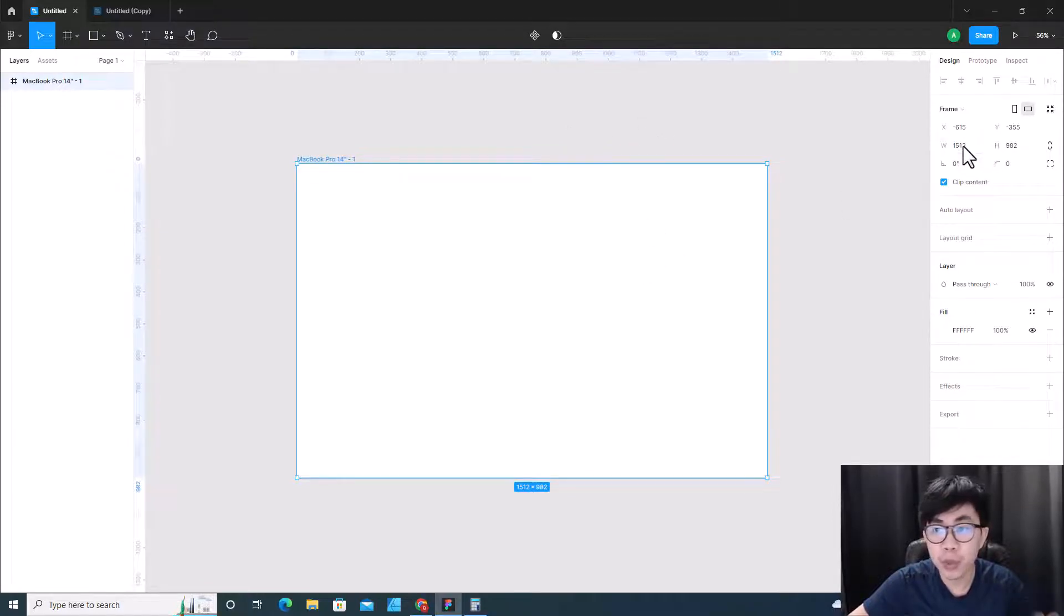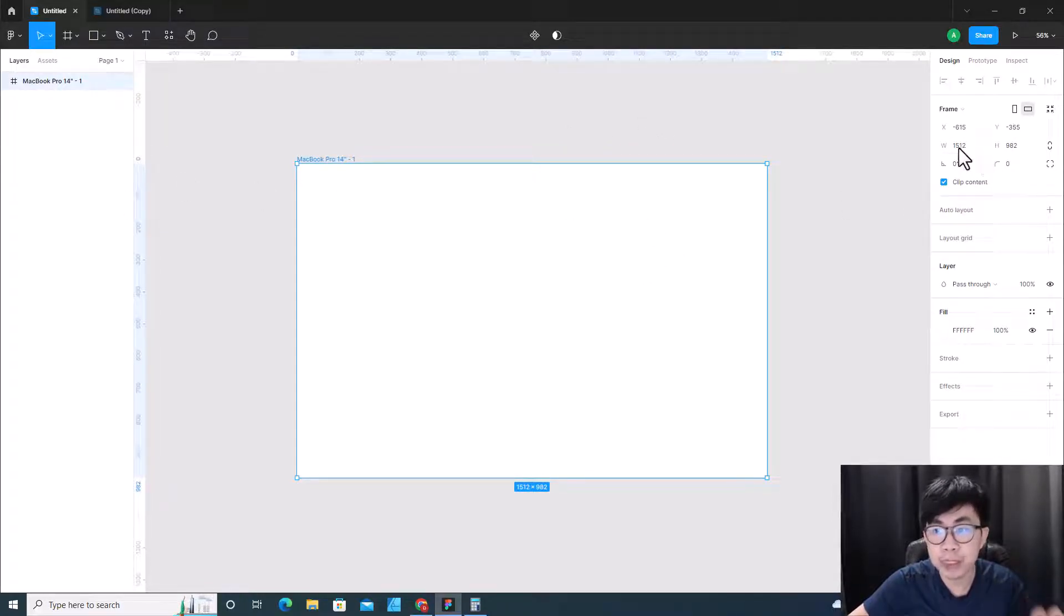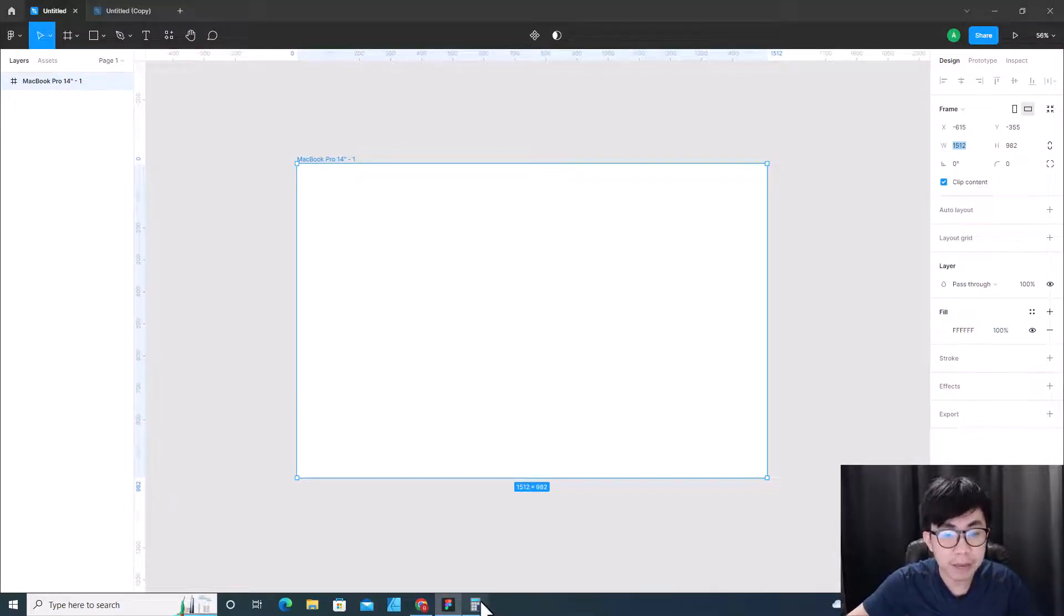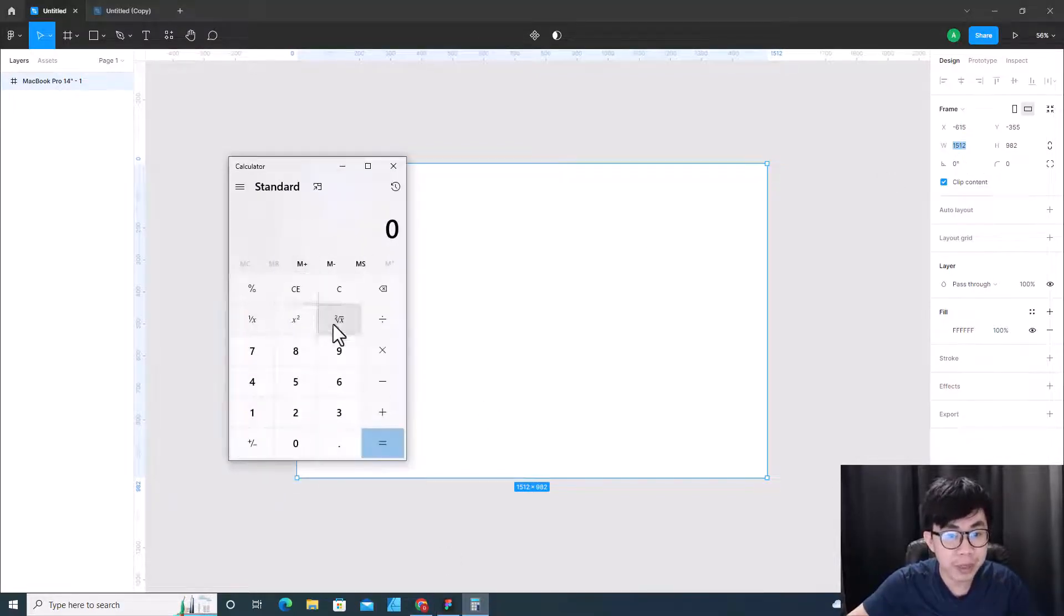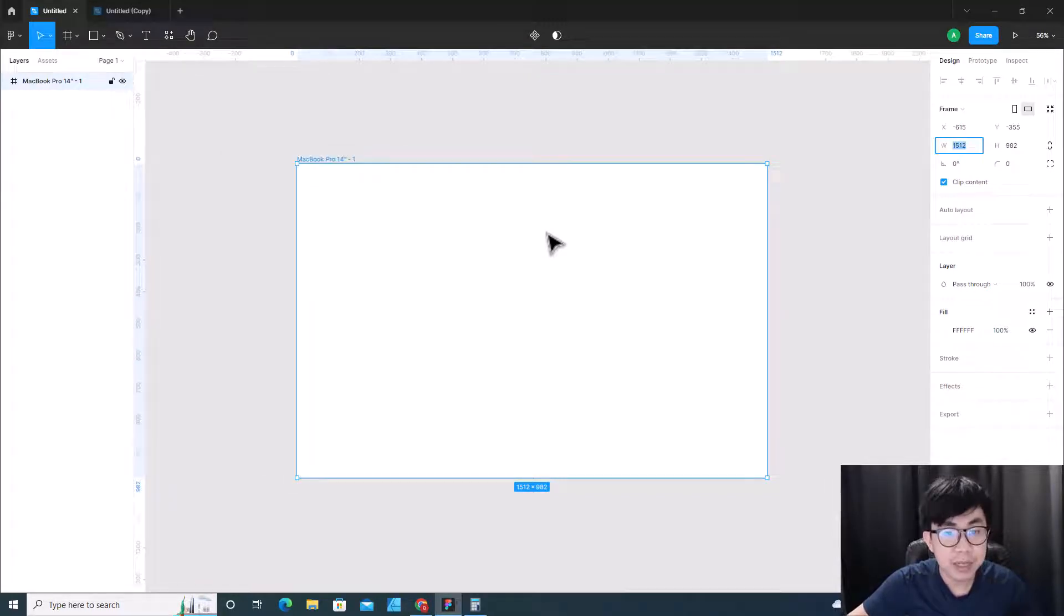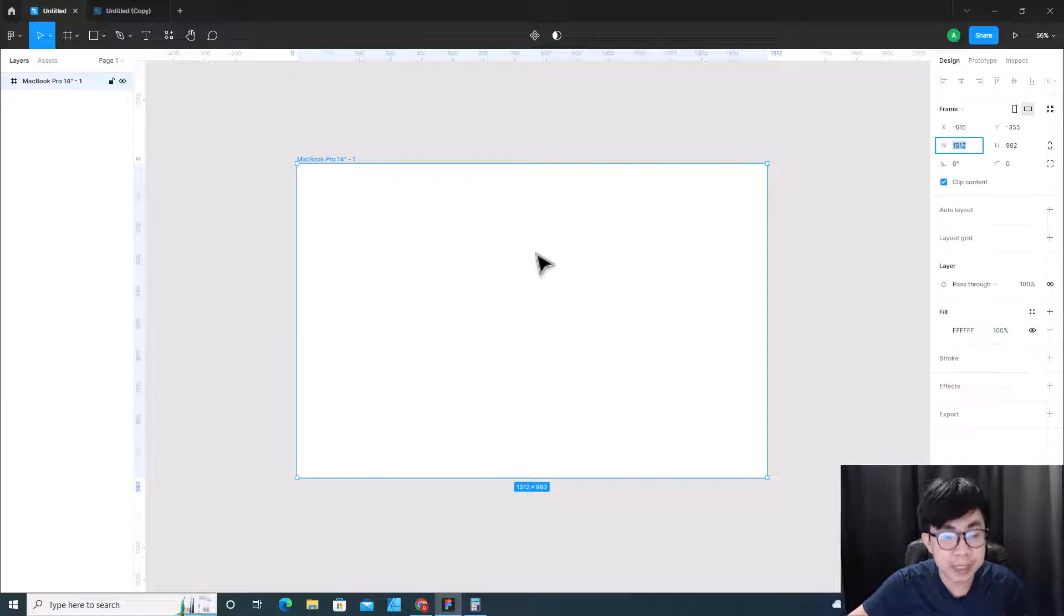Okay, then I get MacBook Pro 14. I know that the width of MacBook Pro 14 is 1512, so I copy this one and I open calculator and I paste this over here.